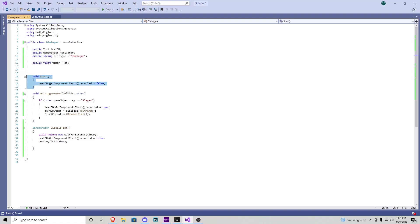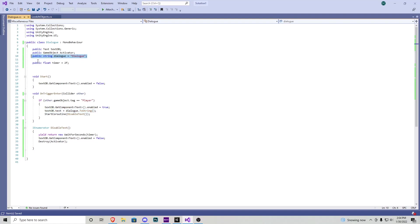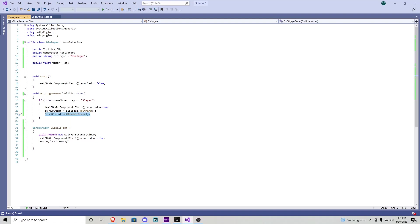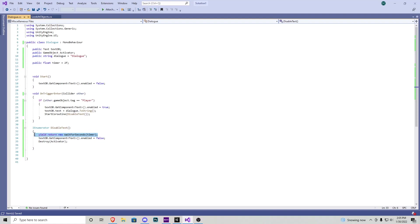In the start function we're going to grab that text game object and make sure the text is set false and then we have it on trigger enter and we pretty much are saying if our player collides with this collider that the script is attached to, the text gets turned on and it gets put to whatever we tell it to say in the editor what this dialog is put to right here and then we do a start coroutine for disabling the text. This is so we can have it on their screen for x amount of seconds that we can set. So in IEnumerator disable text we have a yield return new wait for seconds and it's going to be waiting for a timer which is right here and then after that timer is finished we turn the text off and then we destroy the activator.